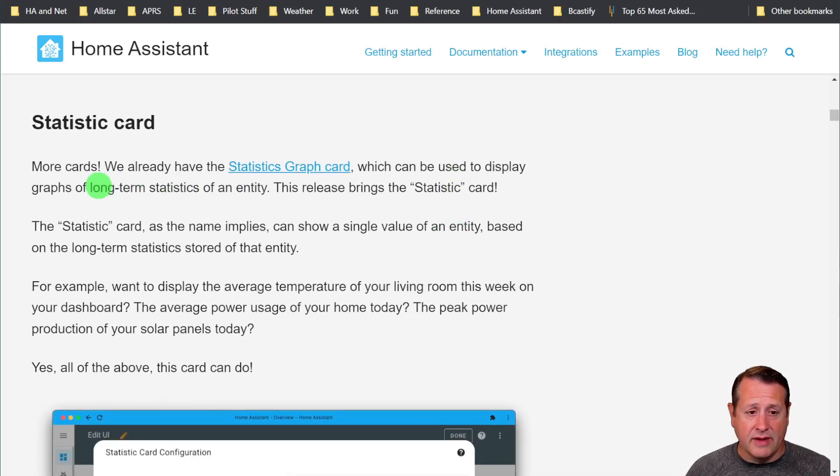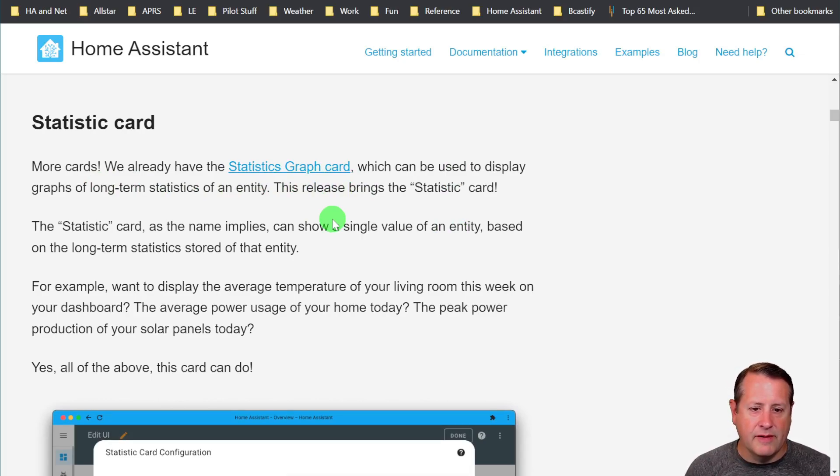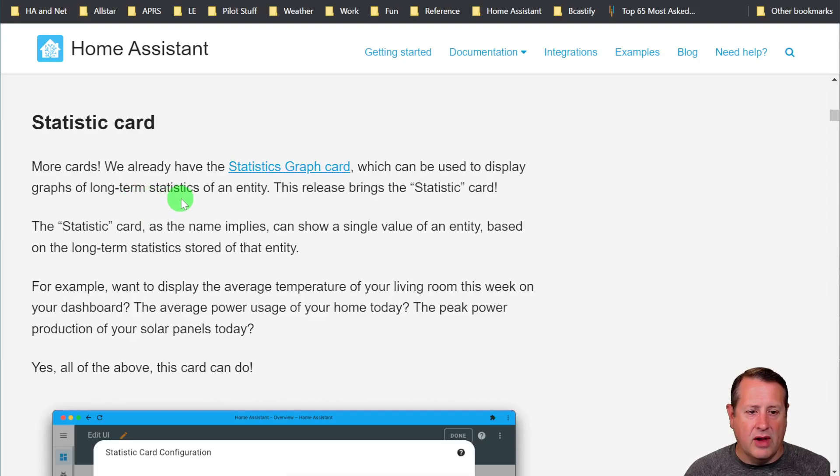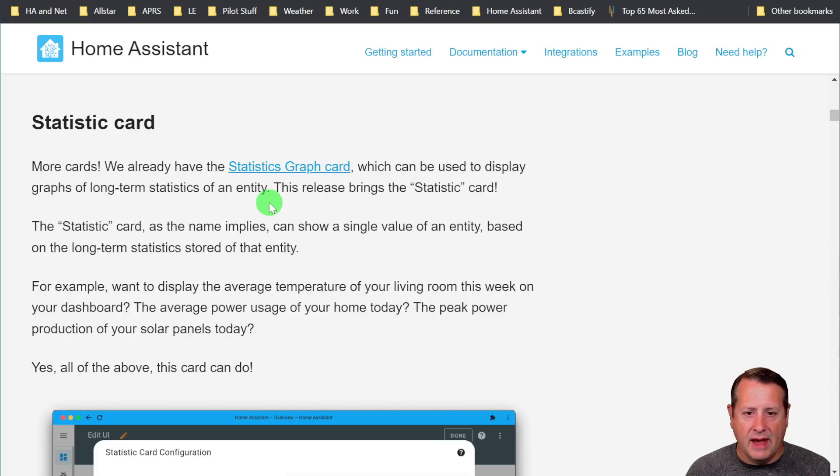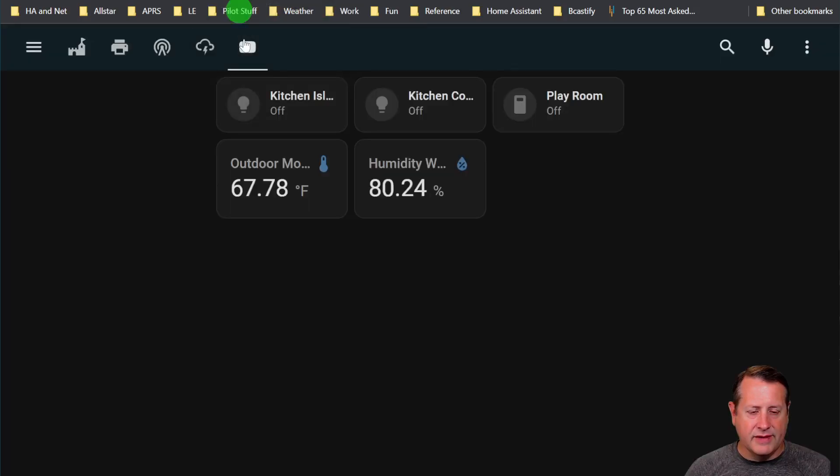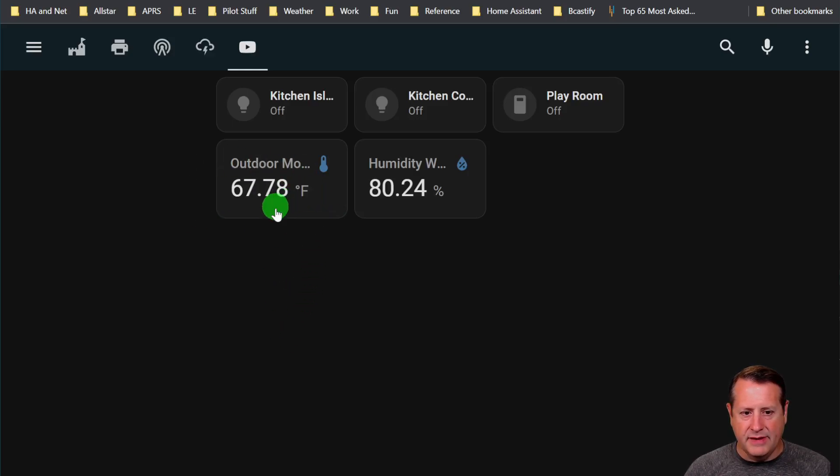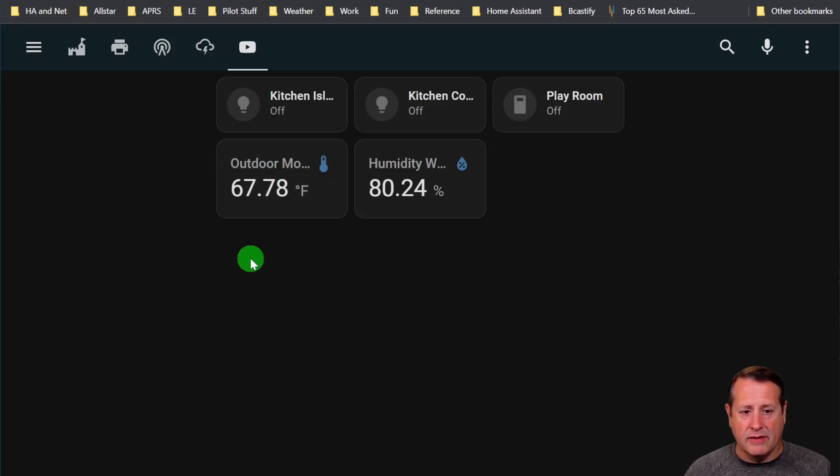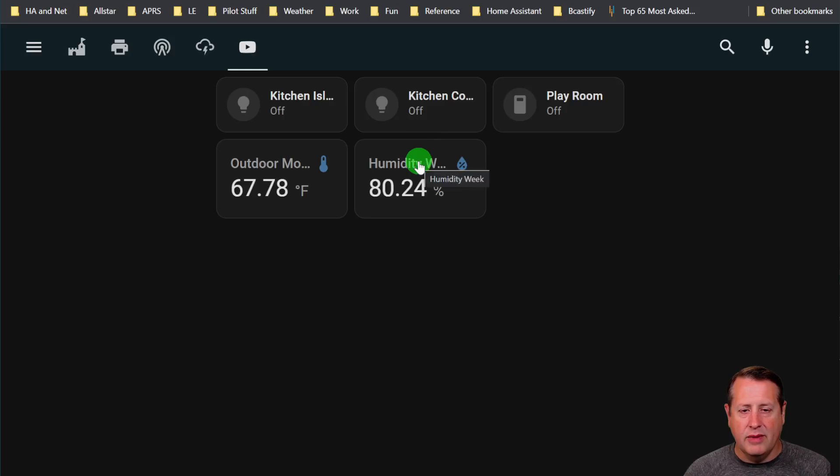Statistics card. There's already a statistics graph card, which can be used to display graphs of long-term statistics of an entity. But what if you want to just display a single number based on the long-term history of something? You can do that now with a statistics card. I've got two of them built right here. This is my outdoor temperature for a month. This is the mean temperature over that period of time.